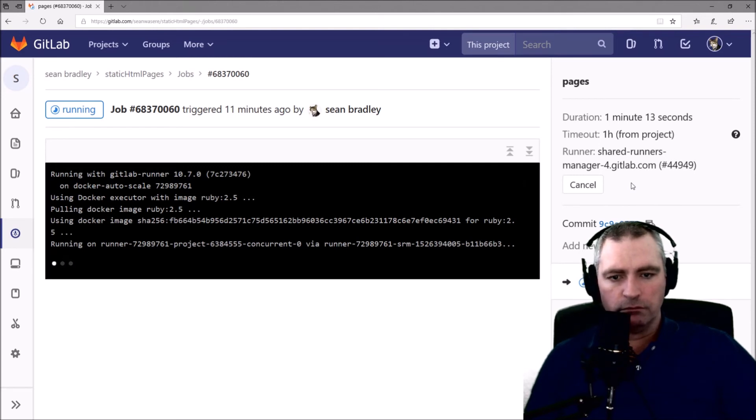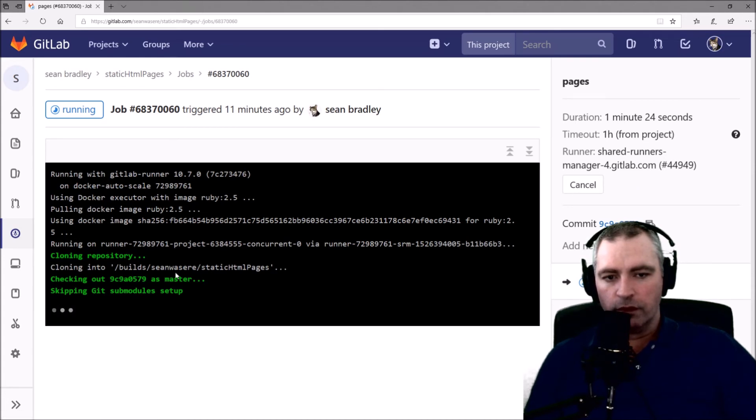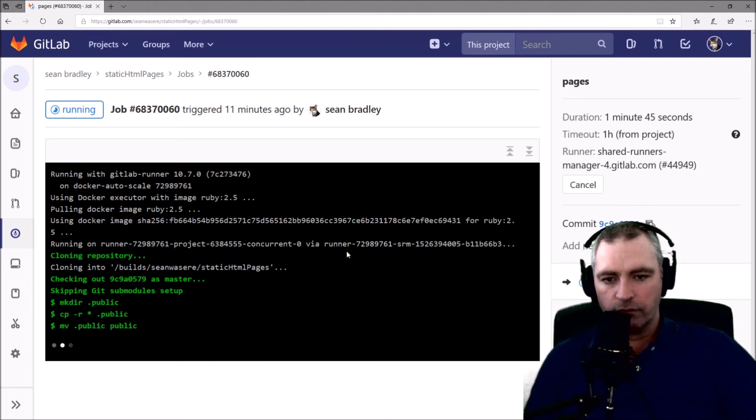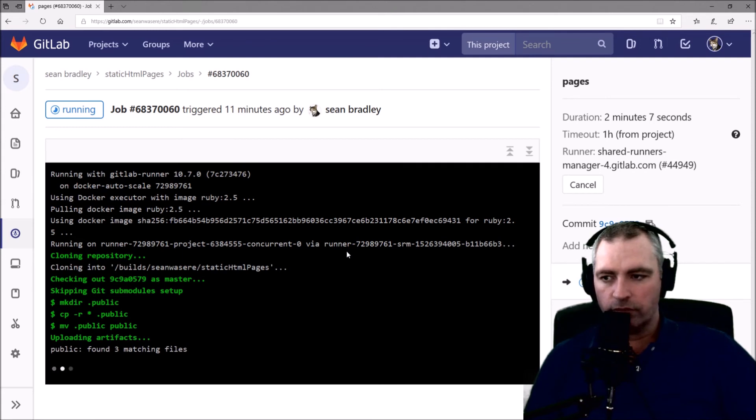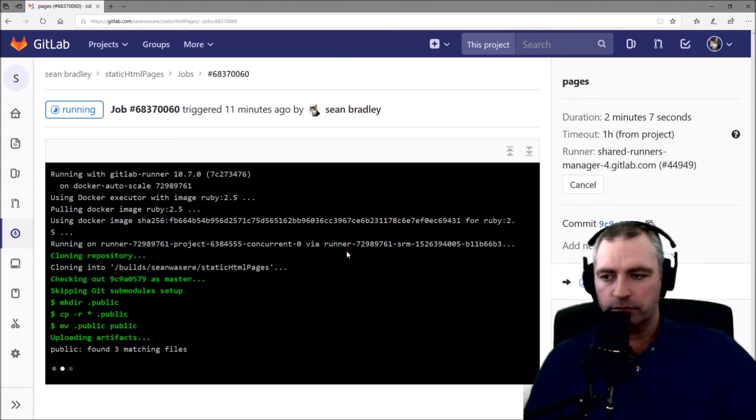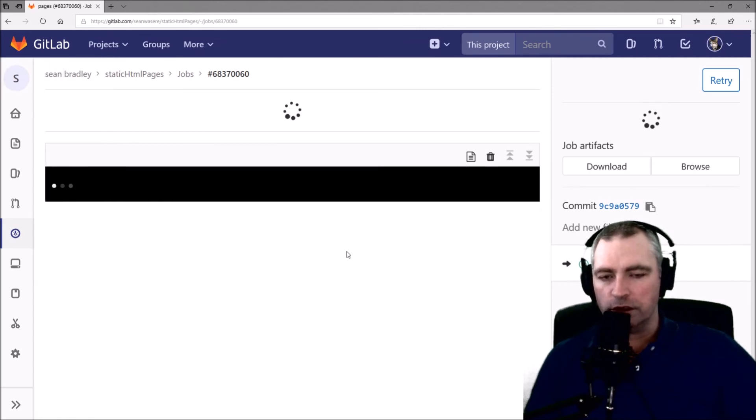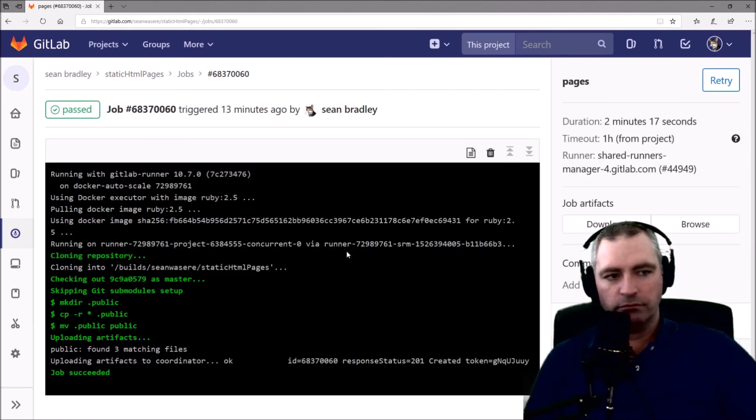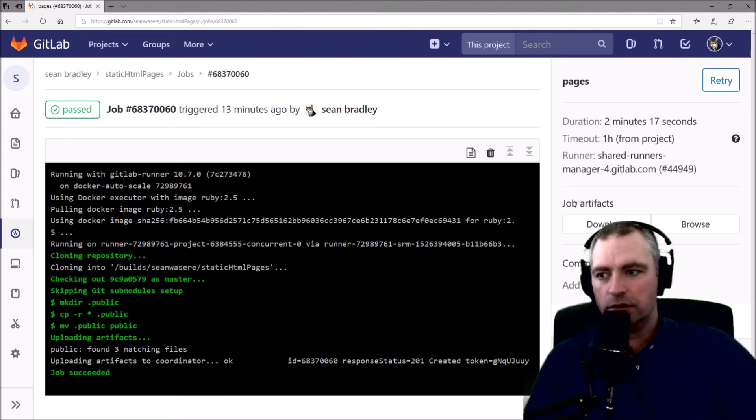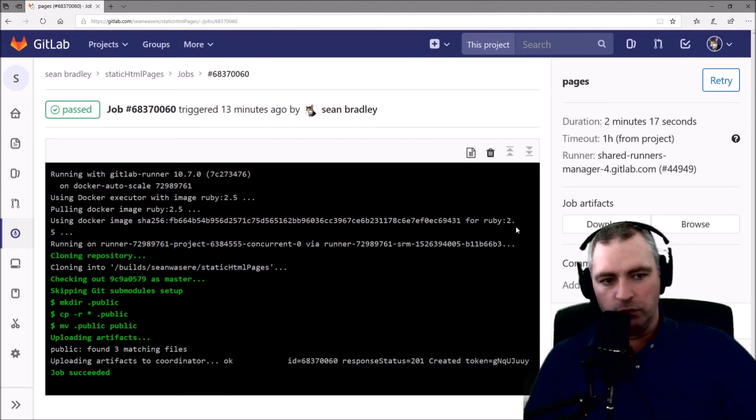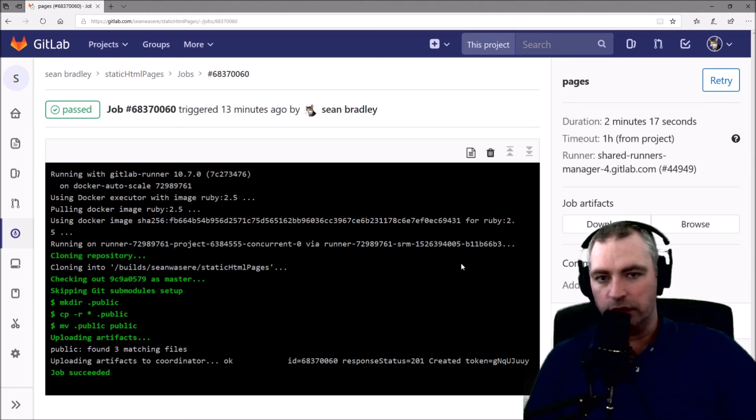Okay. There it is. Static HTML pages. Just applying three files. Job succeeded. That took two minutes and 17 seconds. That was quite slow. I've seen it done much faster than that for larger projects. But anyway.